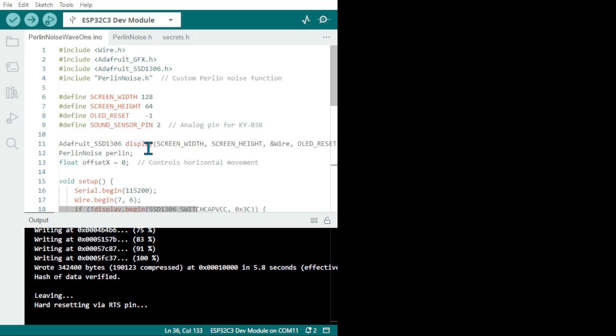So there we are and here we have the code. You need your library, it's mainly GFX Adafruit for the OLED screen to initialize it.